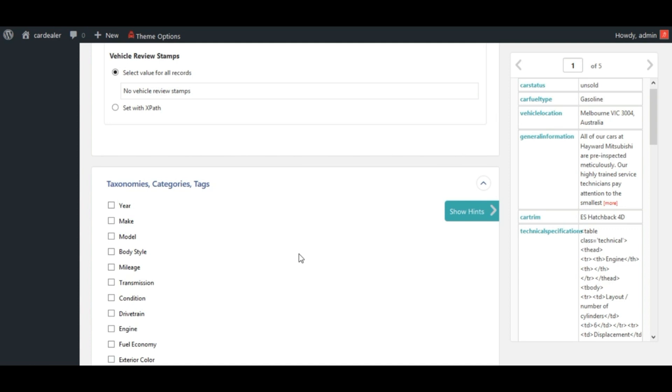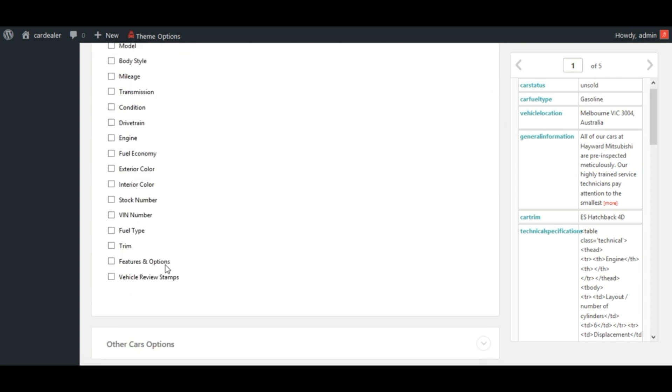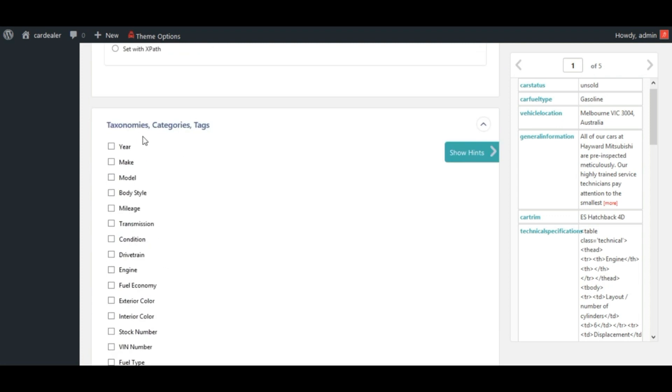map car dealer taxonomy fields like year, make, model, body style, mileage and so on from this taxonomy category tags section only.